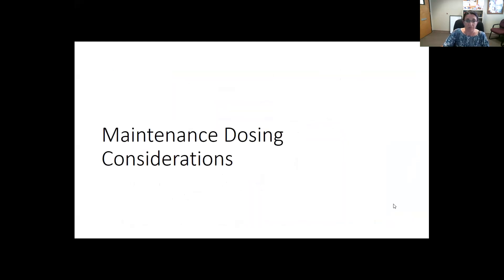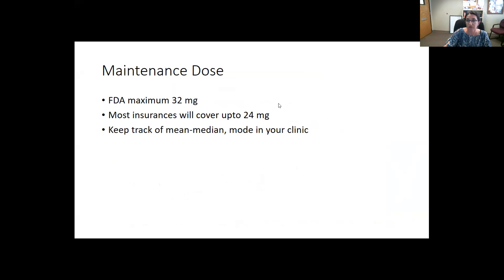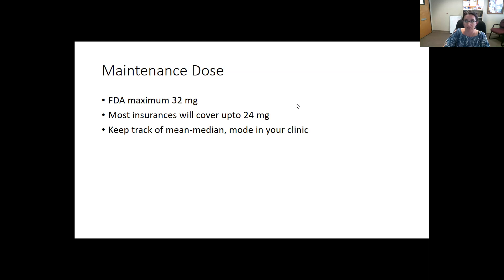For maintenance dosing, the FDA maximum for buprenorphine is 32 mg. However, most insurances will only cover up to 24 mg unless there's a prior authorization for a higher dose. There has been concern about diversion at doses higher than 24 mg in the past, but we are finding now that more patients likely need 32 mg in the time of fentanyl due to significant tolerance. Studies are ongoing looking at these doses, and some patients may indeed need that higher dose.